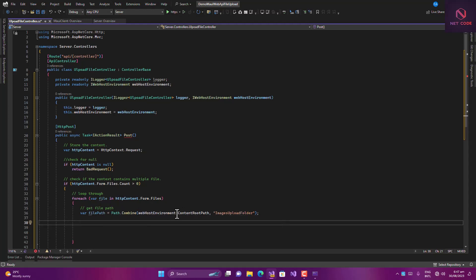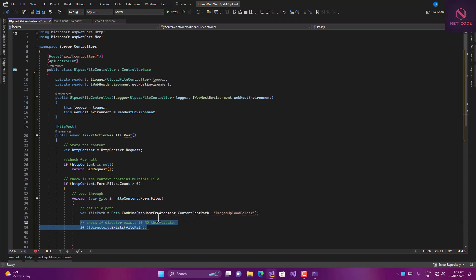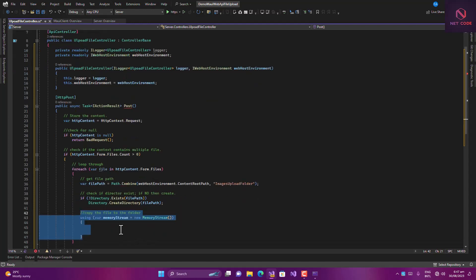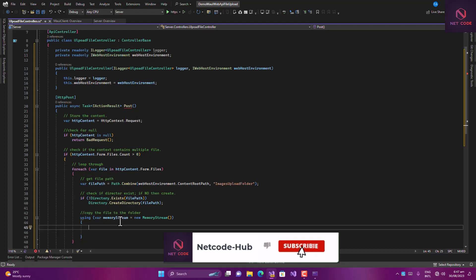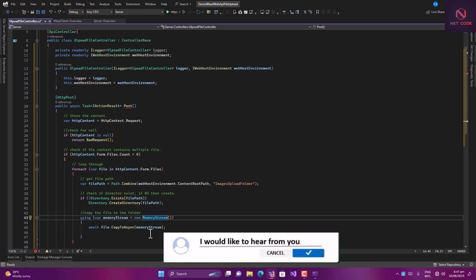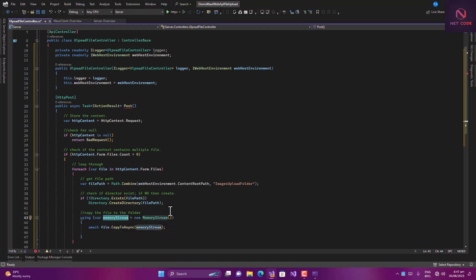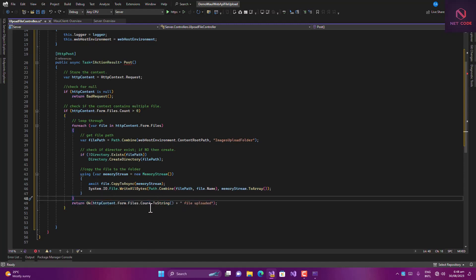After getting the file path, we check if the folder exists, and if it doesn't, we create it. Then we create an instance of a MemoryStream, because all images uploaded to the HTTP context must go through the stream. We copy the file to the memory stream, then combine the path. Finally we return OK, indicating the number of images selected — converted to string — and that the files were uploaded.